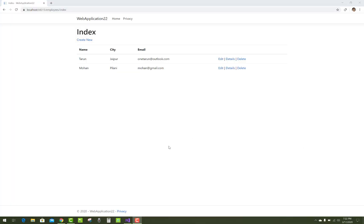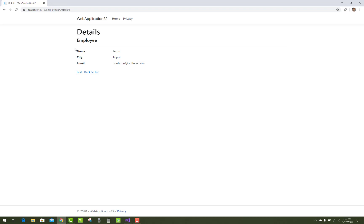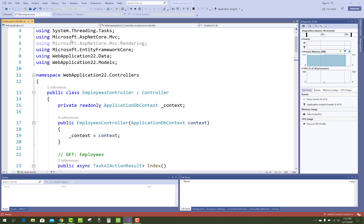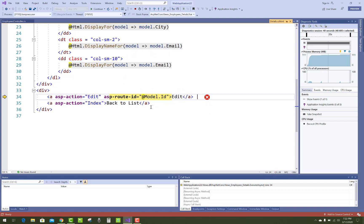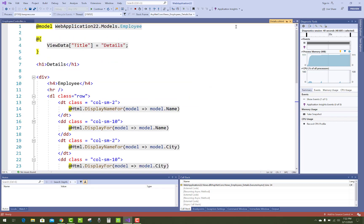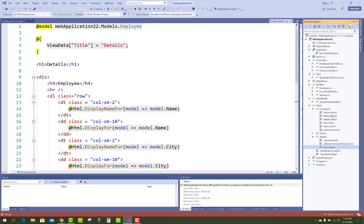Hello everyone, welcome to my channel ASP.NET Core. Today I'm going to show you how to handle a 404 error, or you can say 'not found' error. Suppose when you click on single employee data and any user modifies the URL with an ID property like 5, then you get an exception: object reference not set to instance of object — that is the null reference — in the view because the model's ID is null.